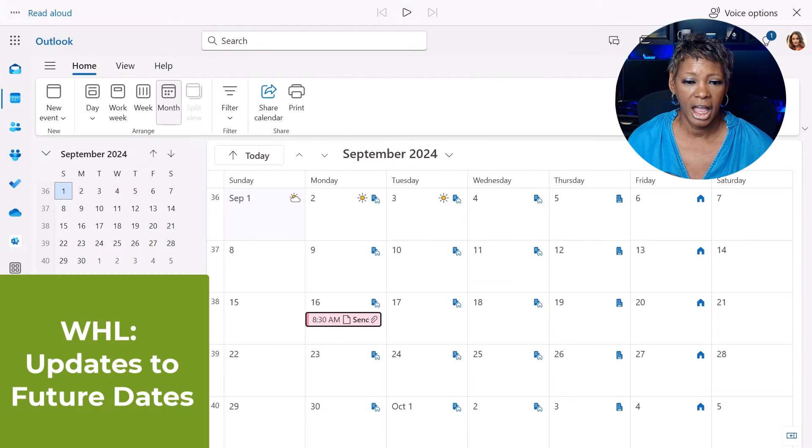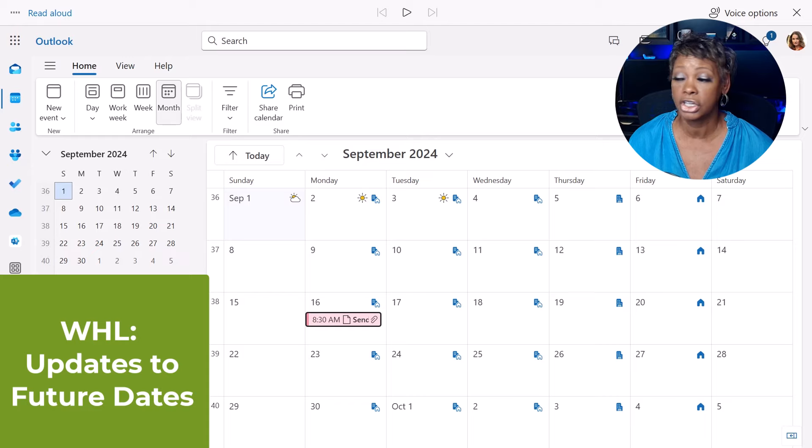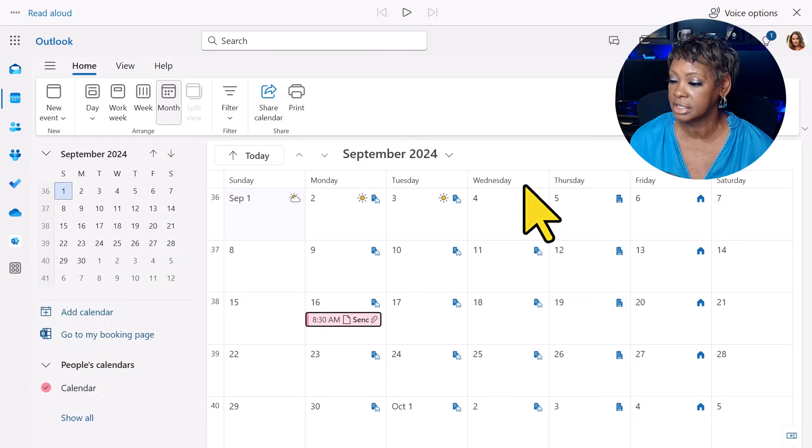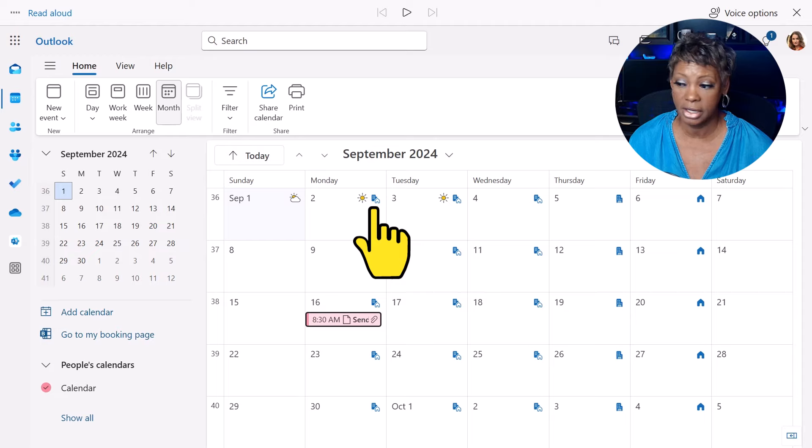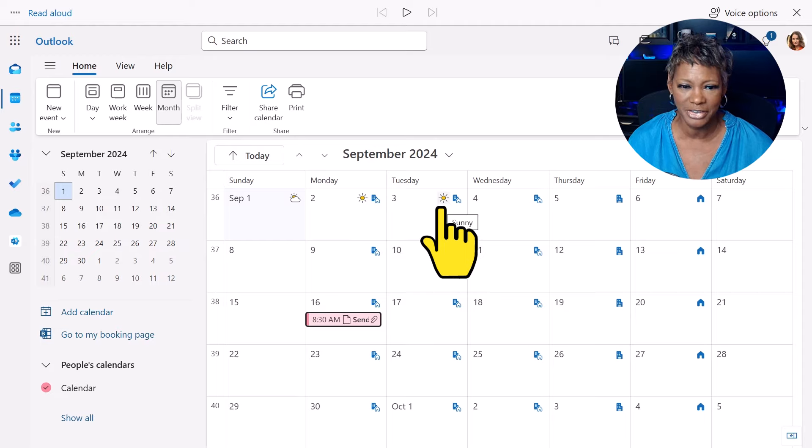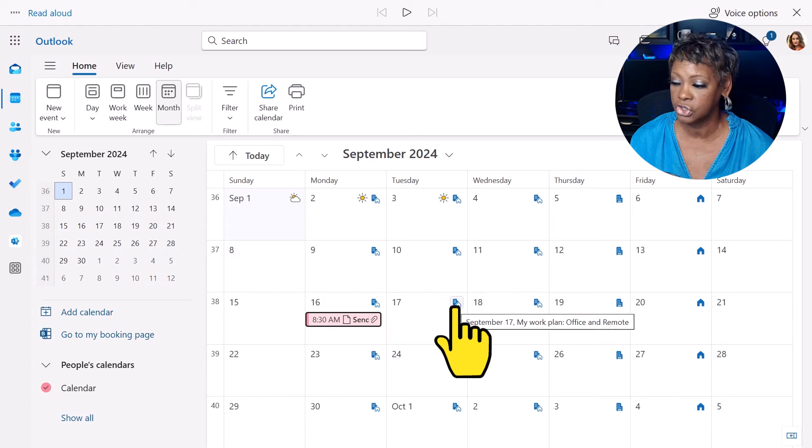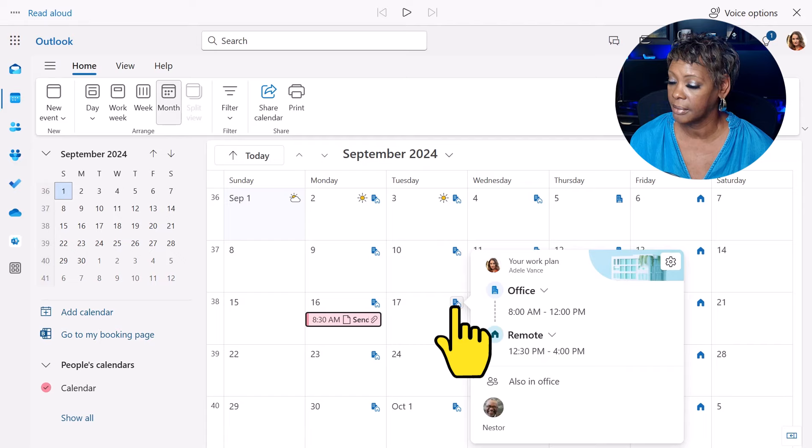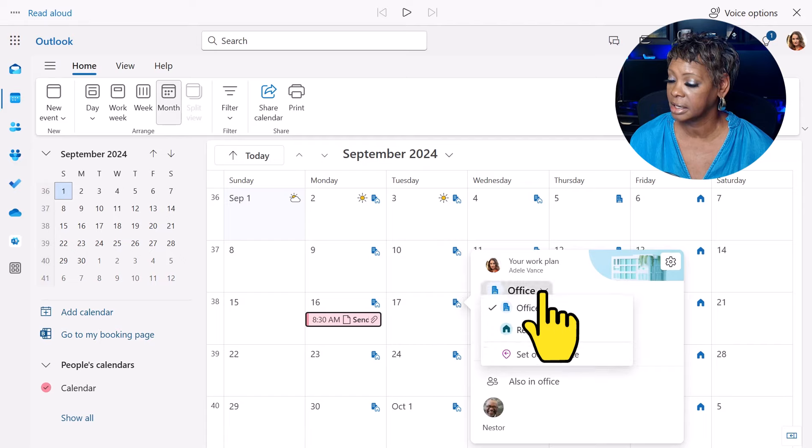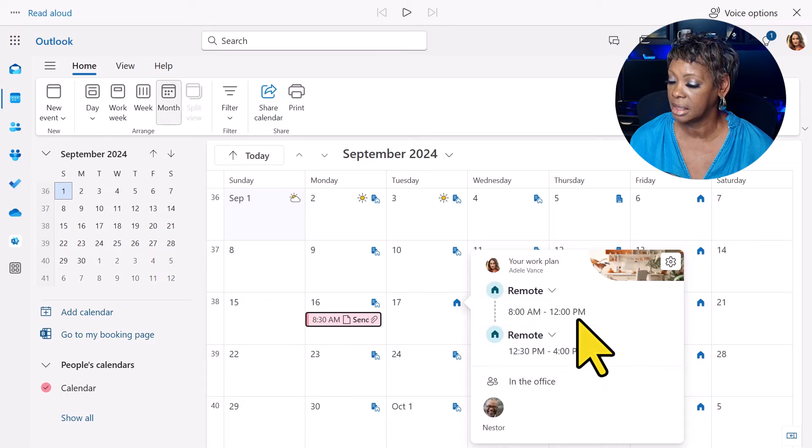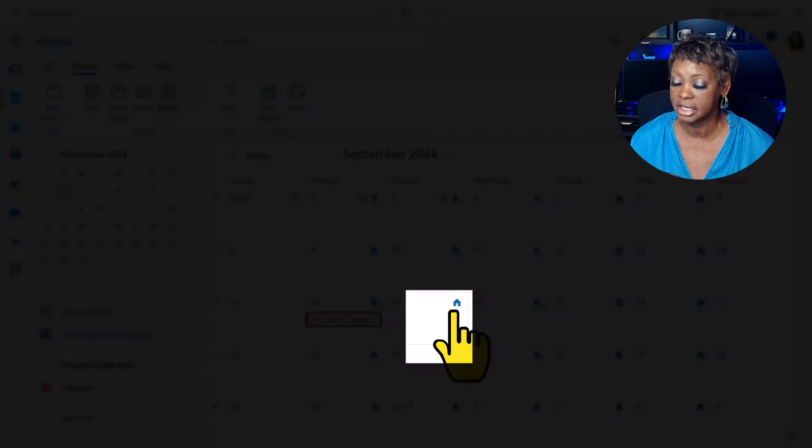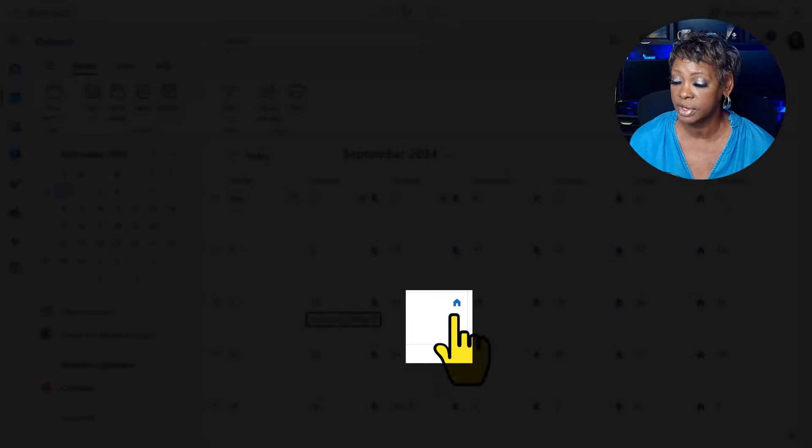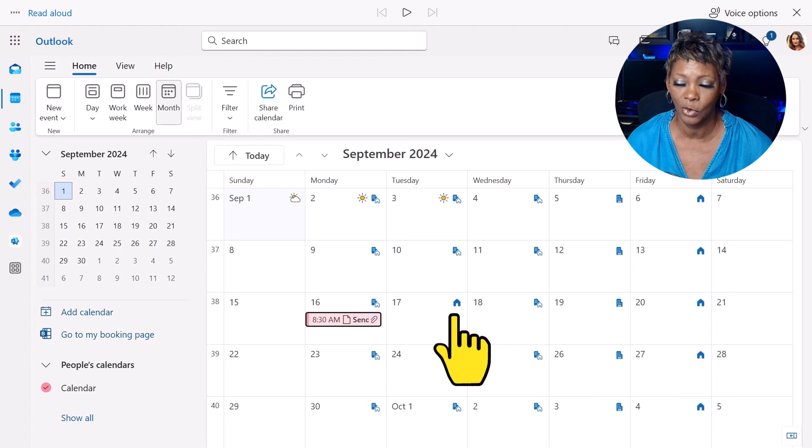I have jumped over to Outlook for the web because I want to show you in Adele's account. Here are her work locations. These are the icons that represent her default hours. Now, I can change the location. Easily click here and just say, I will be in the office during those hours. And notice that change has reflected just for that day only.